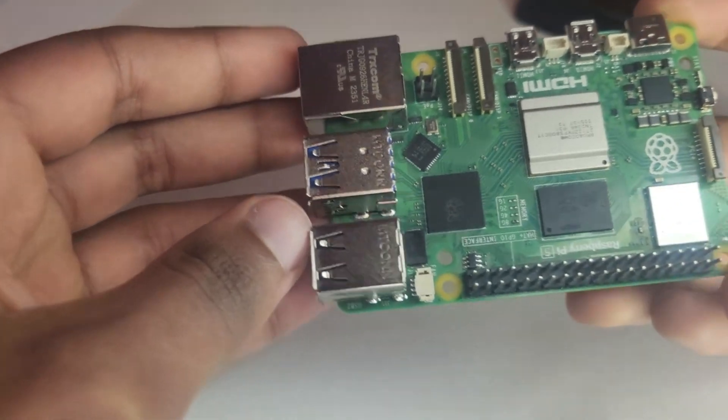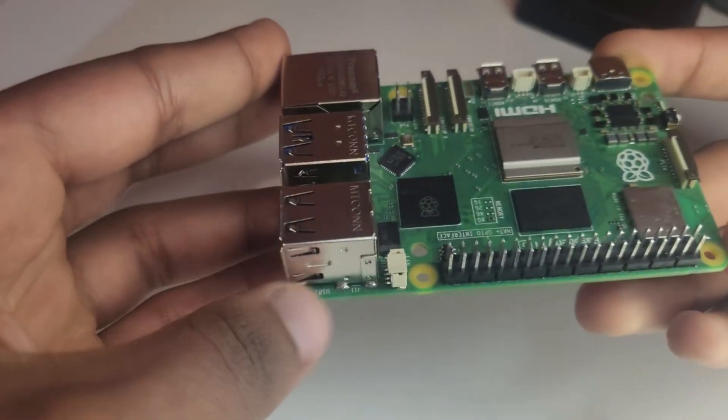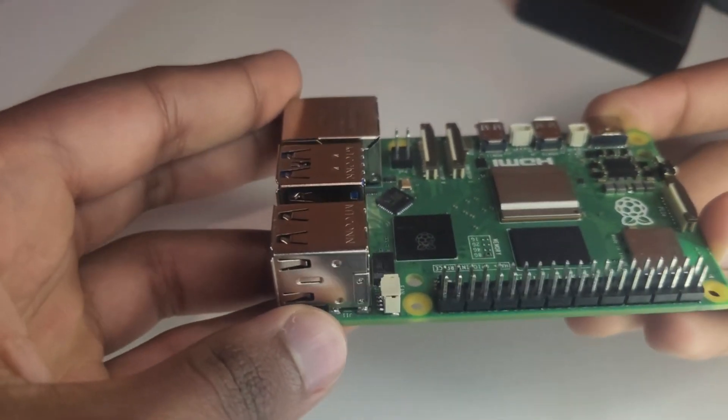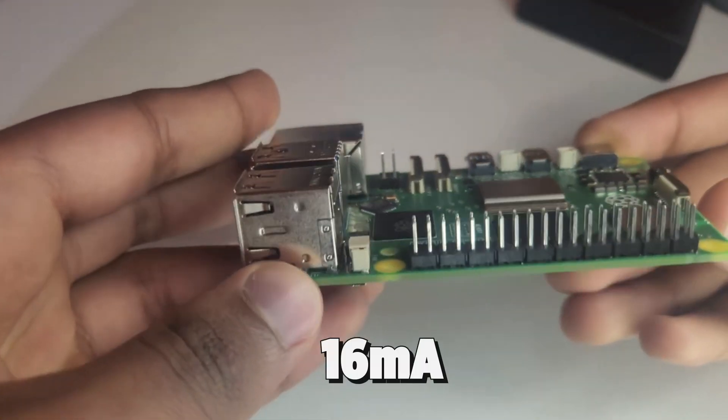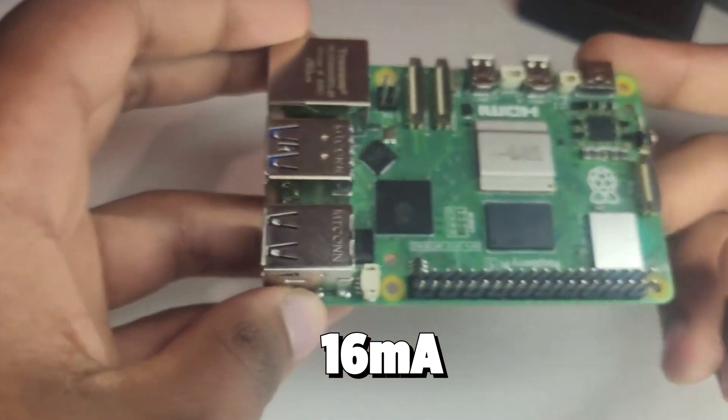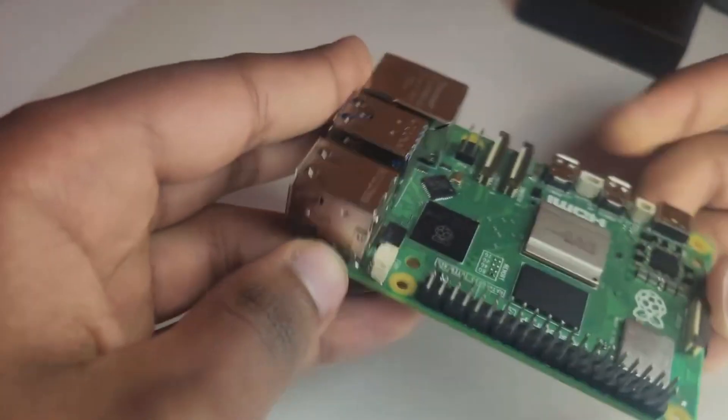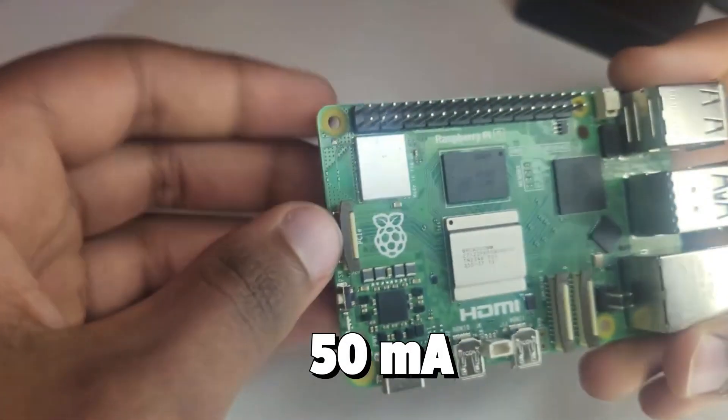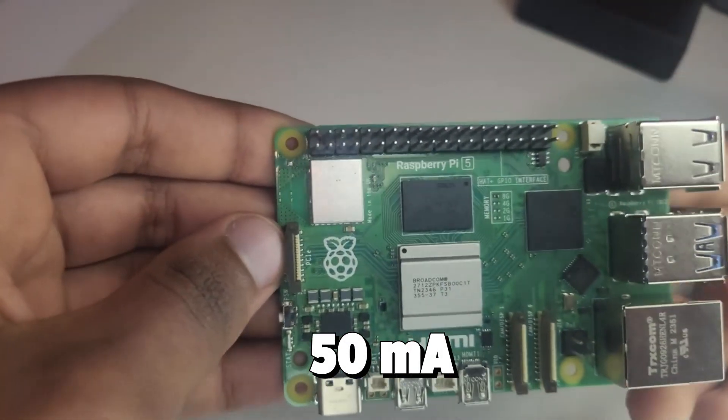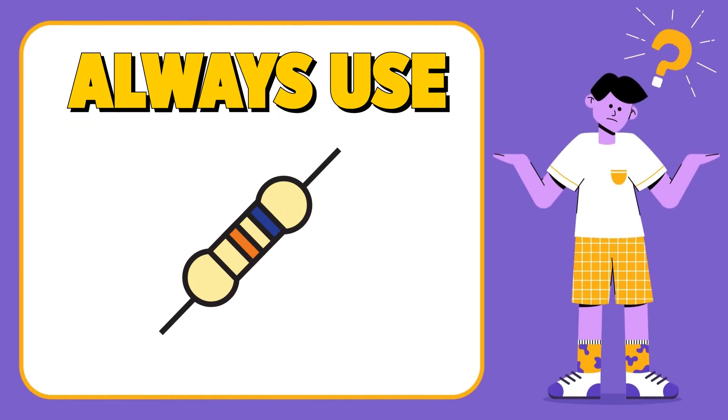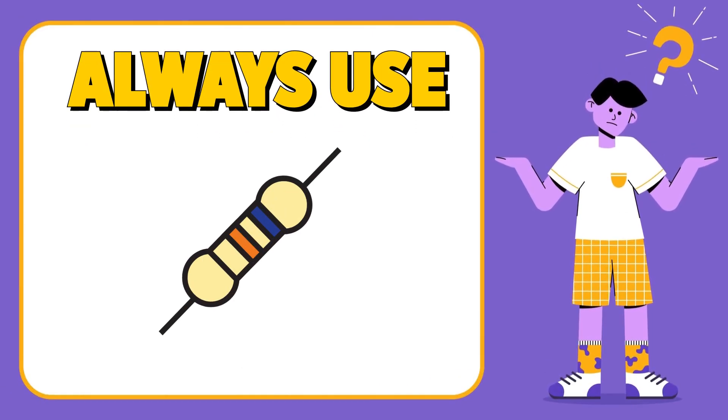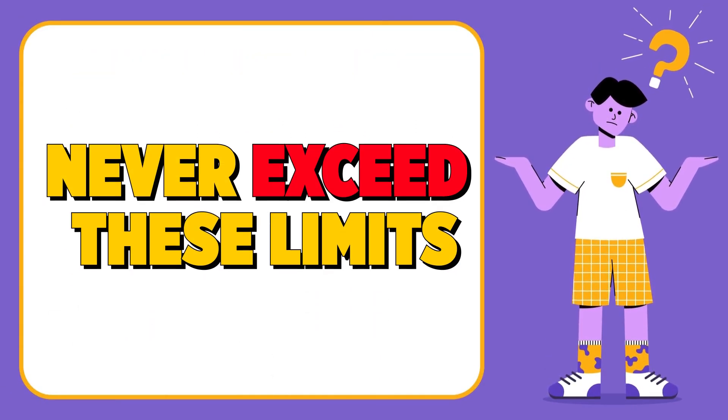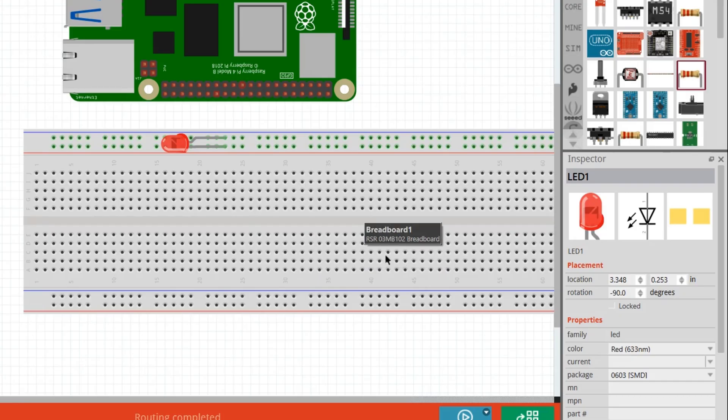Also, each pin can source or sink only a limited amount of current, around 16mA per pin, with a recommended total limit of about 50mA for the entire board. Always use resistors and external components to protect your Pi and never exceed these limits.